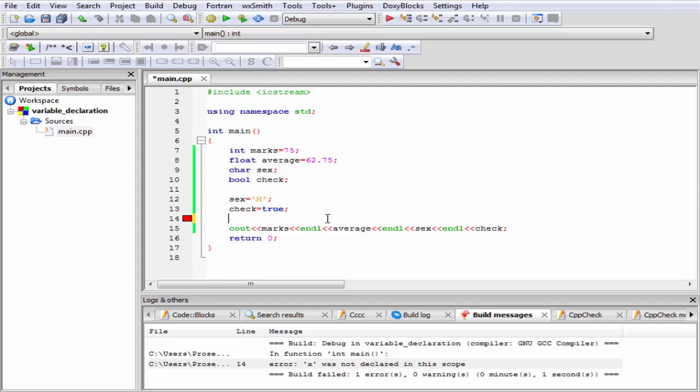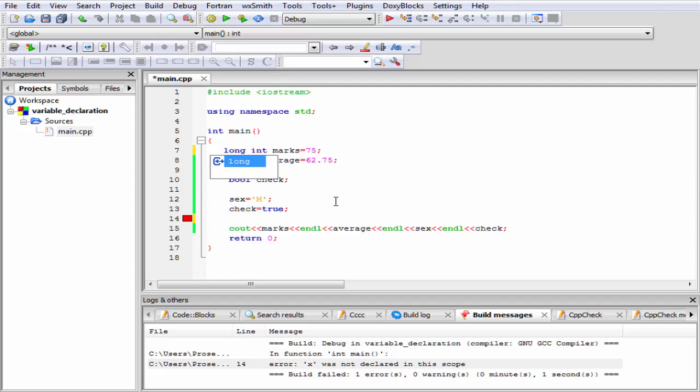The last thing that I want to tell you is type modifiers. We can use type modifiers with the basic data types. For example, I am going to write here long int. Long int is larger than int. In both cases, we get the same output. The only difference is that long int takes more bytes to store the number than int.